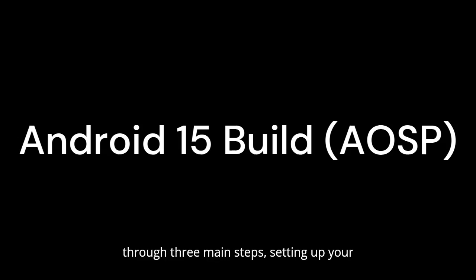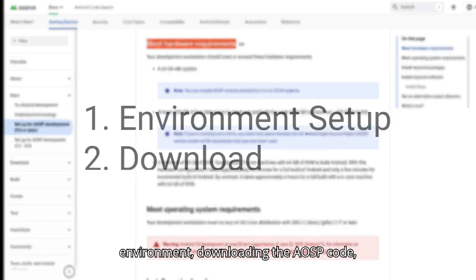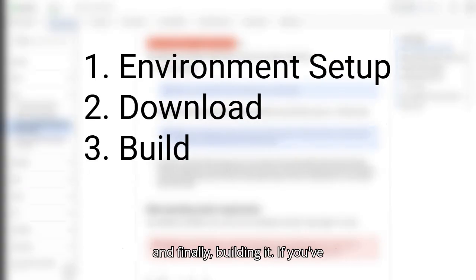Hey there! In this video, I'll show you how to download and build Android 15 from source. We'll go through three main steps: setting up your environment, downloading the AOSP code, and finally, building it.